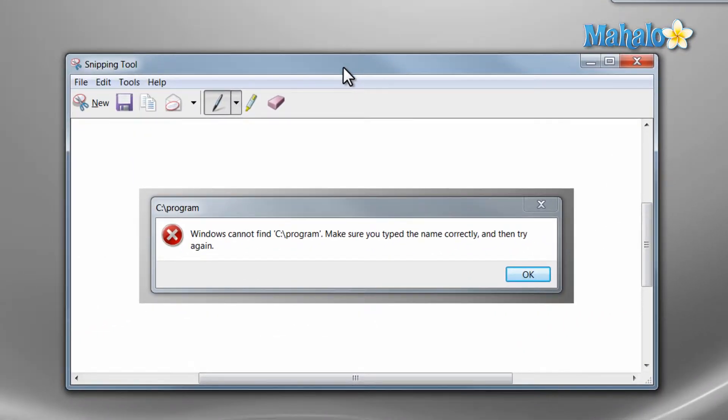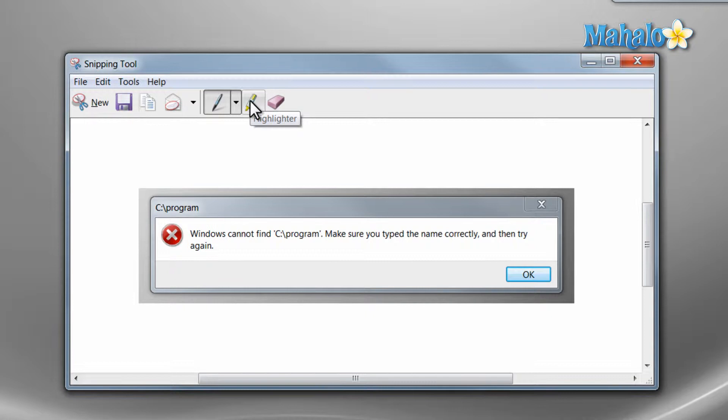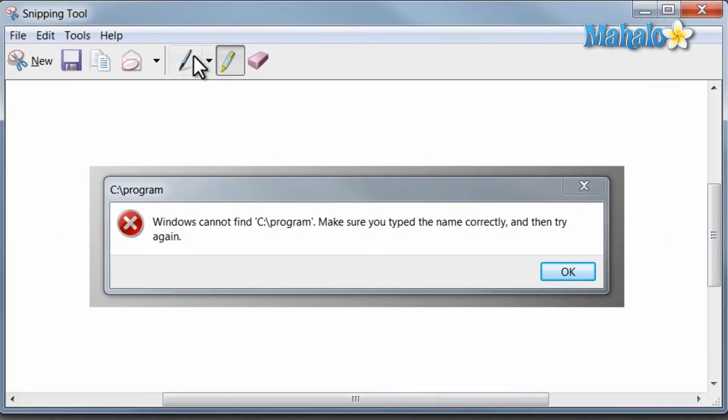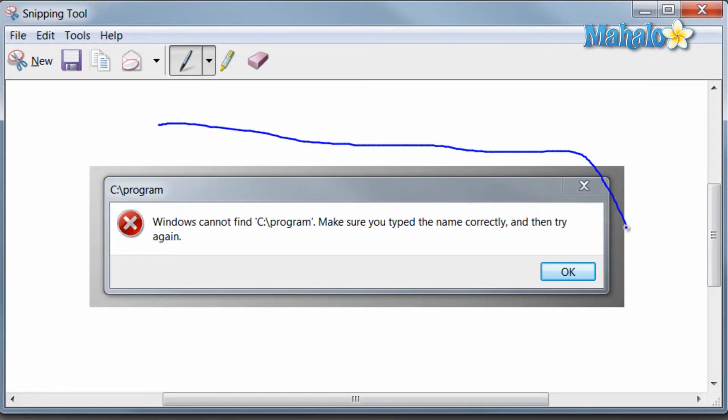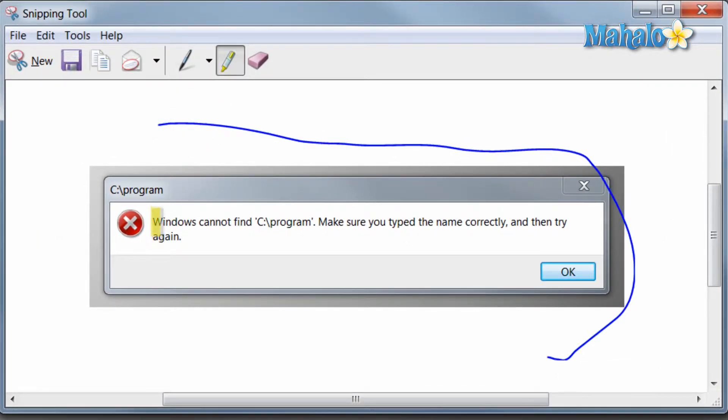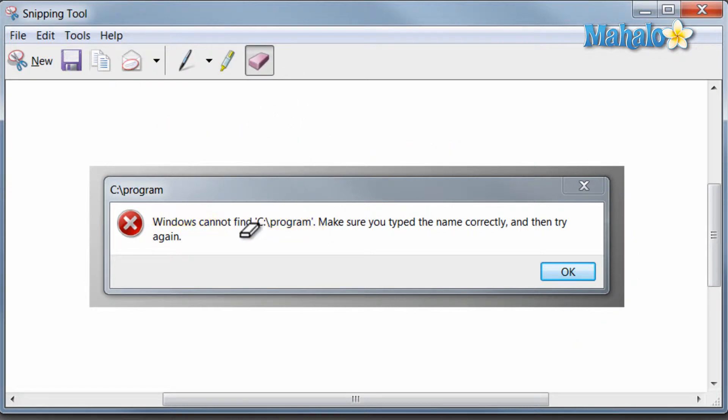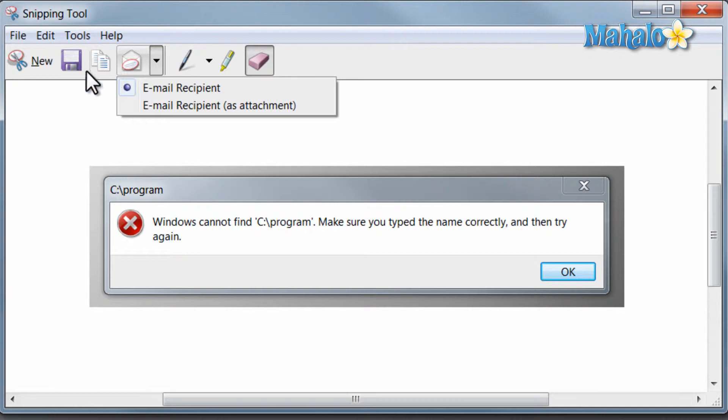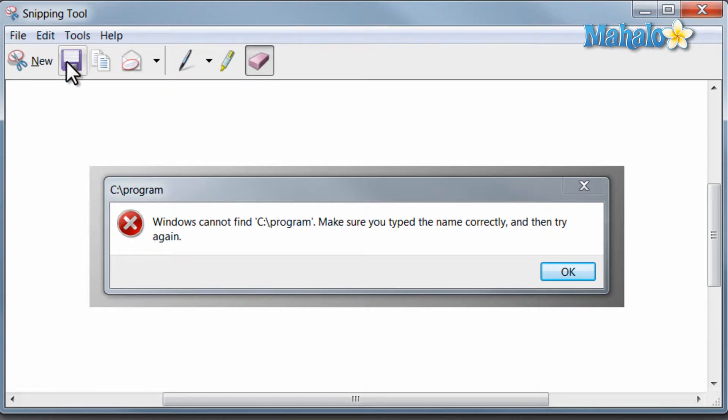When you have your image in the snipping tool, you can use the pen to mark it, the highlighter to highlight items, and if you want to remove anything, just use the eraser. From the snipping tool you can also email and save. And all that makes for a pretty handy tool to have.